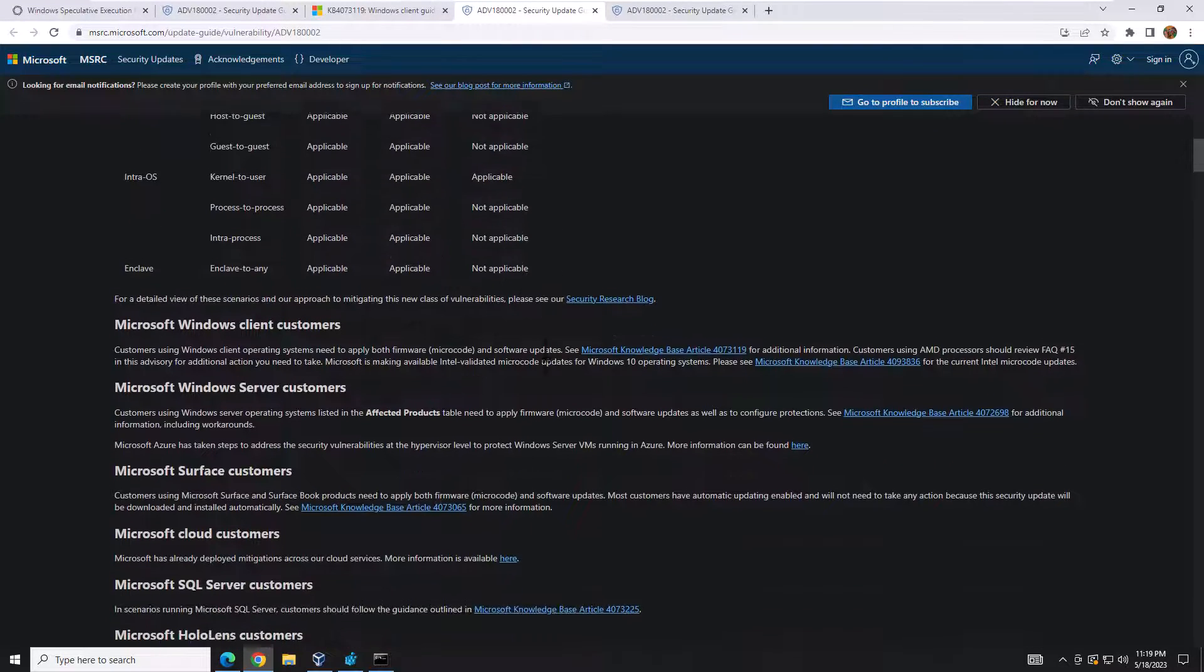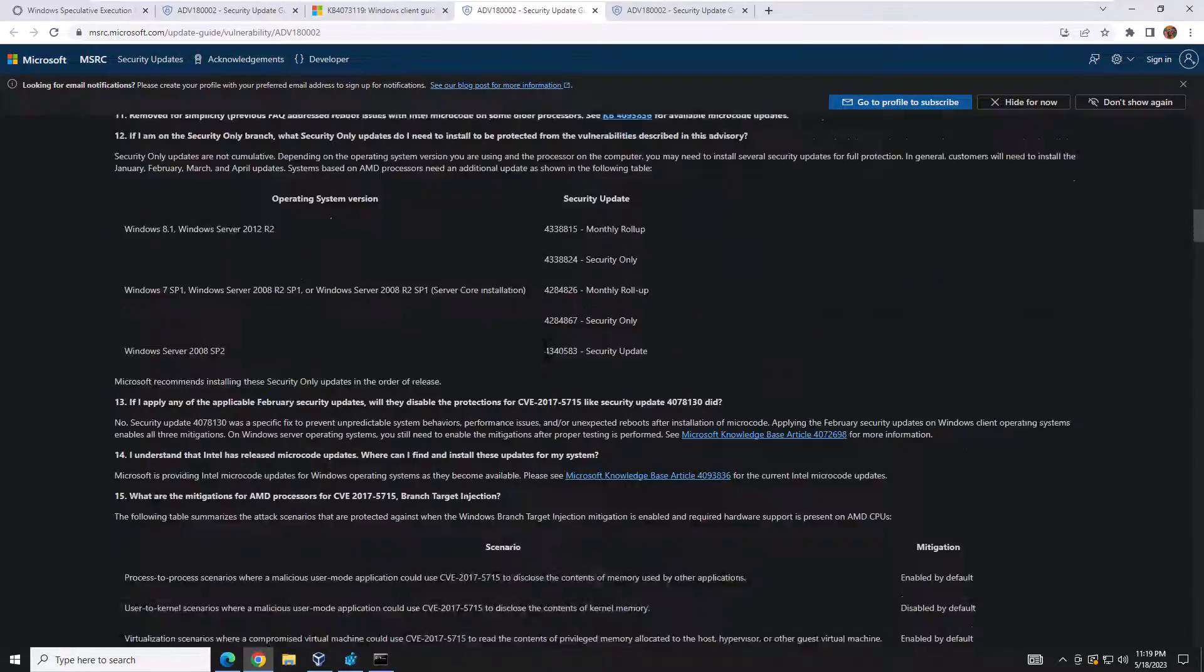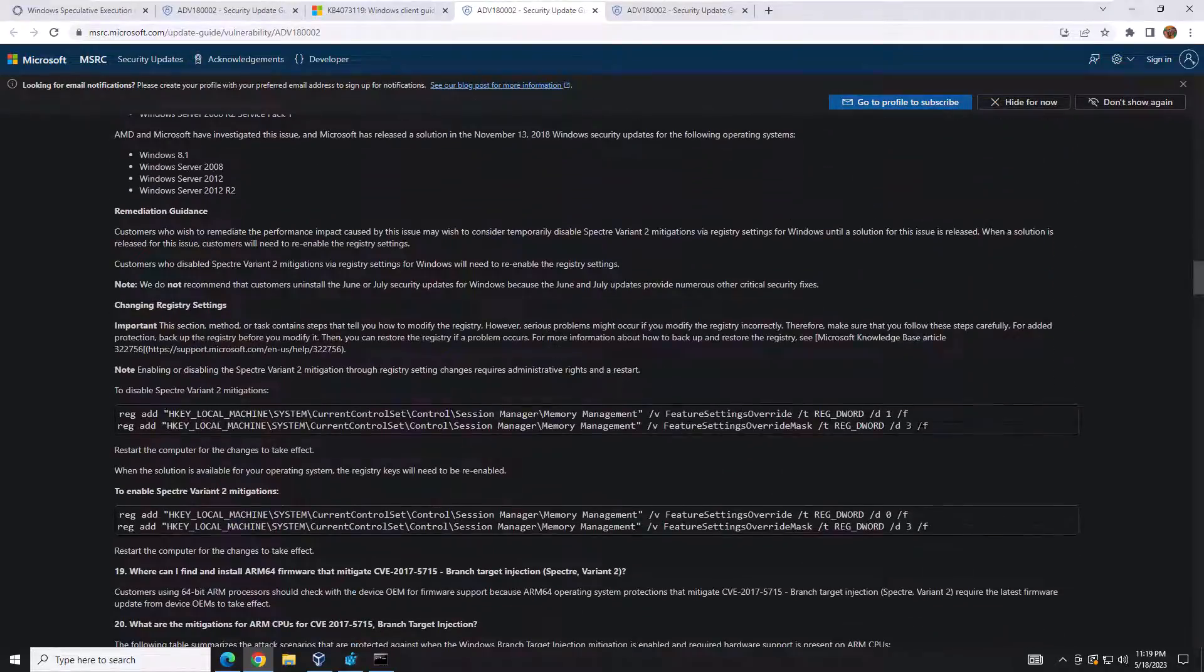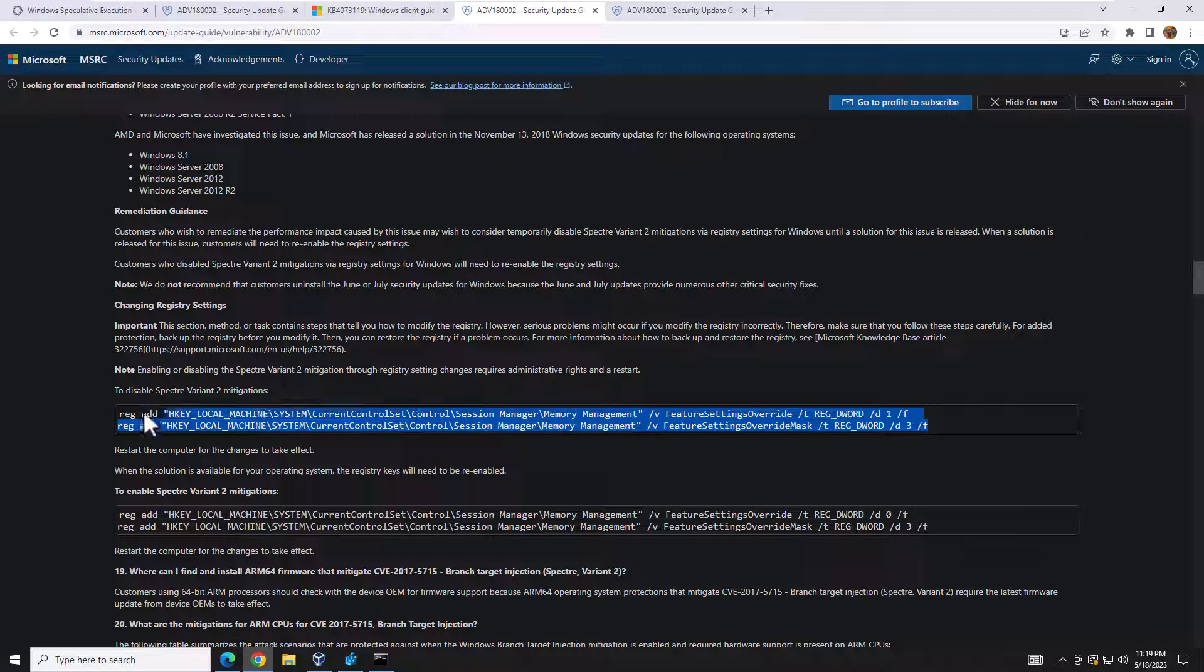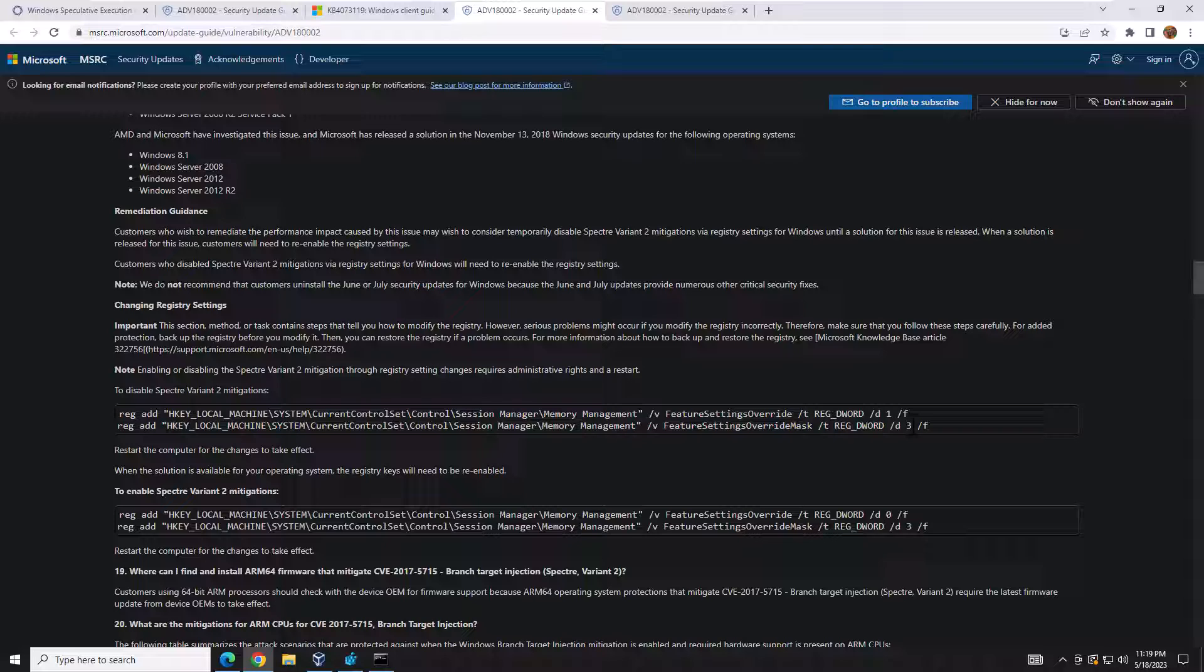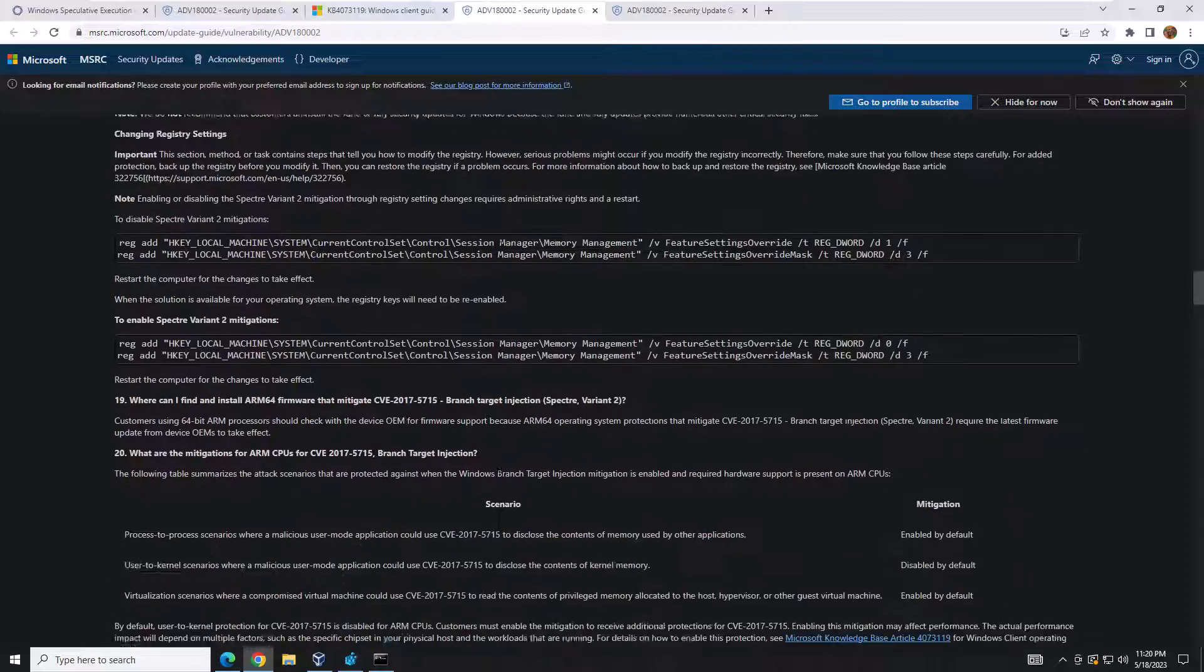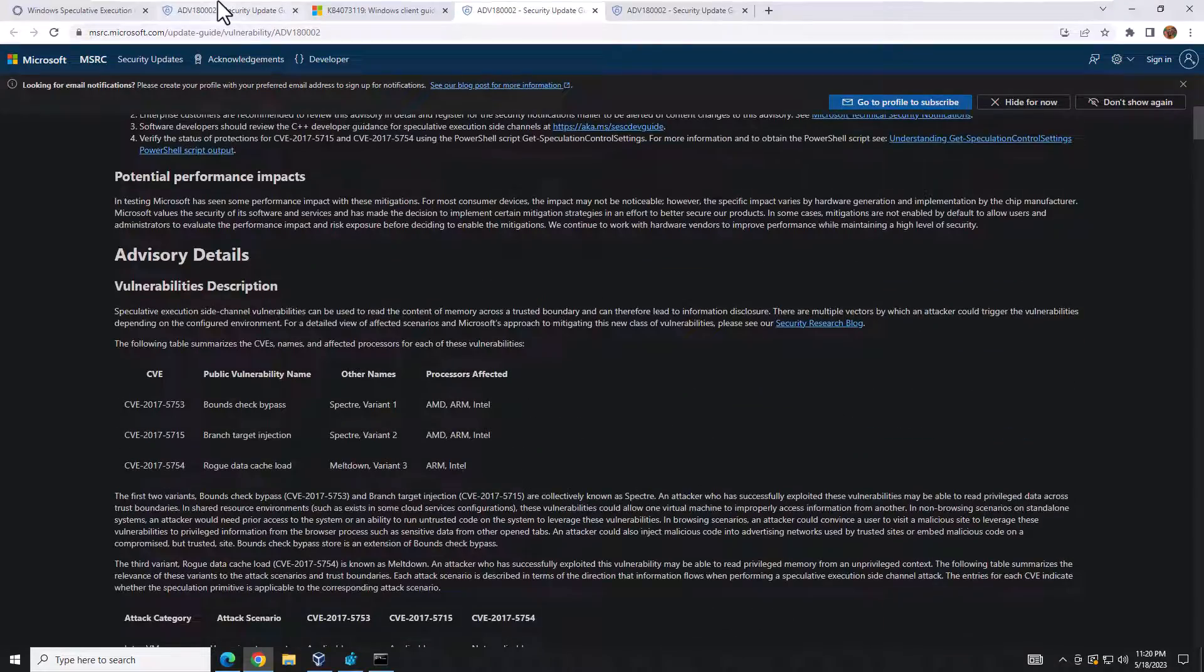If you scroll down it actually tells you the registry keys that you would enter. So to disable it for this variant, these are the values - instead of the 72 and 3 it would be 1 and 3. You'd have to go through if you wanted to enable it, you would do the opposite. And again for this whole listing, they're all going to be different configurations.